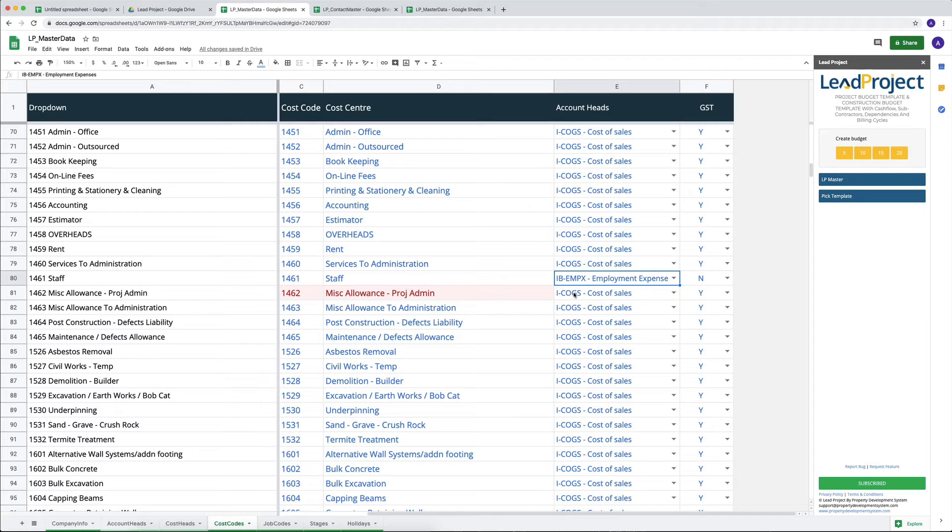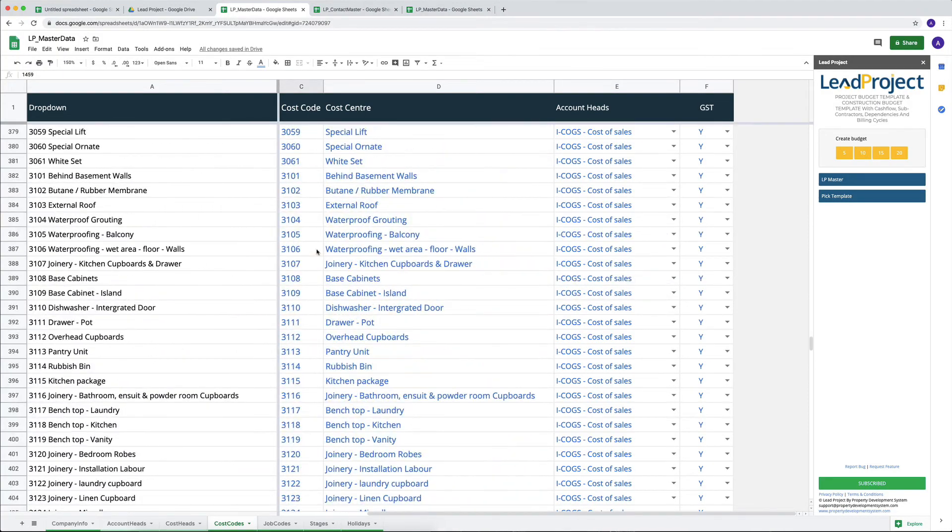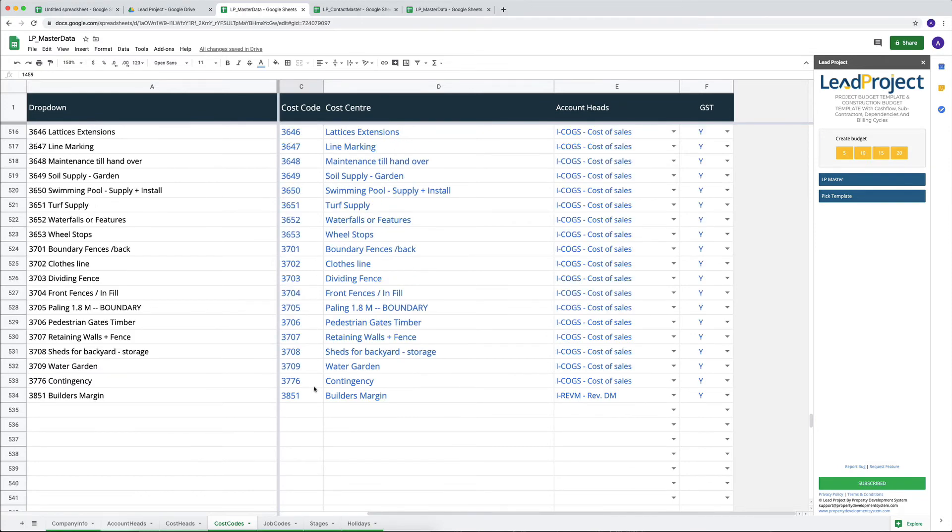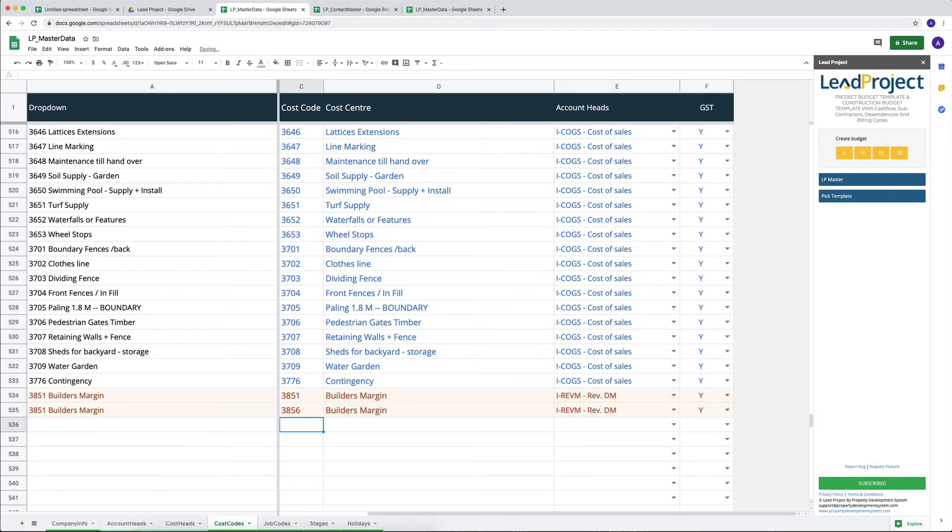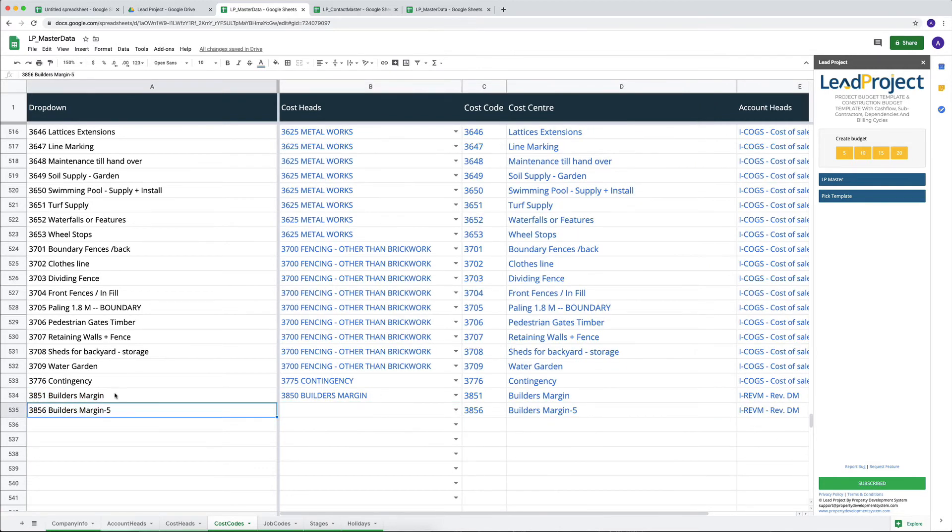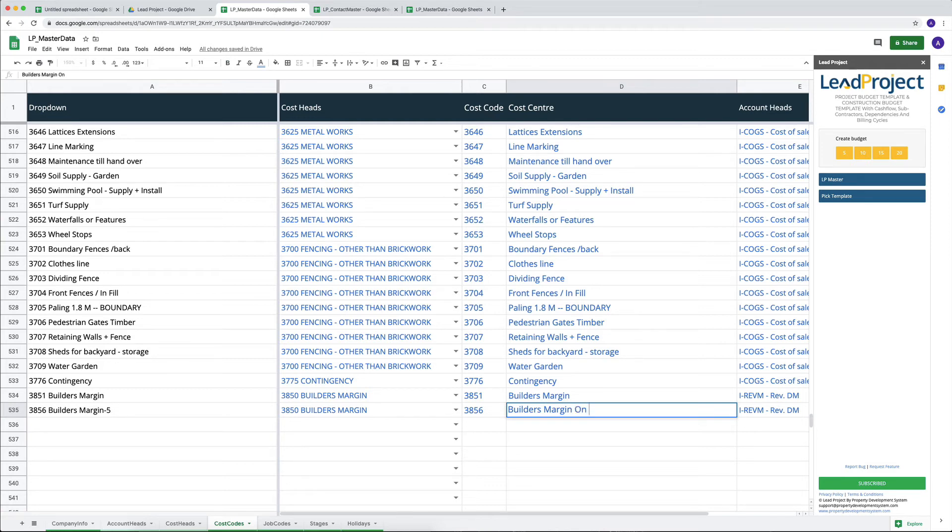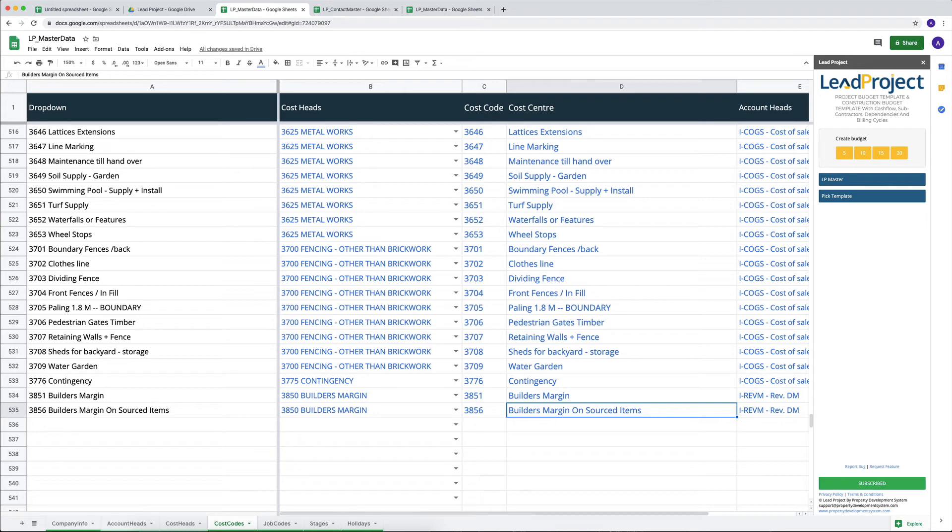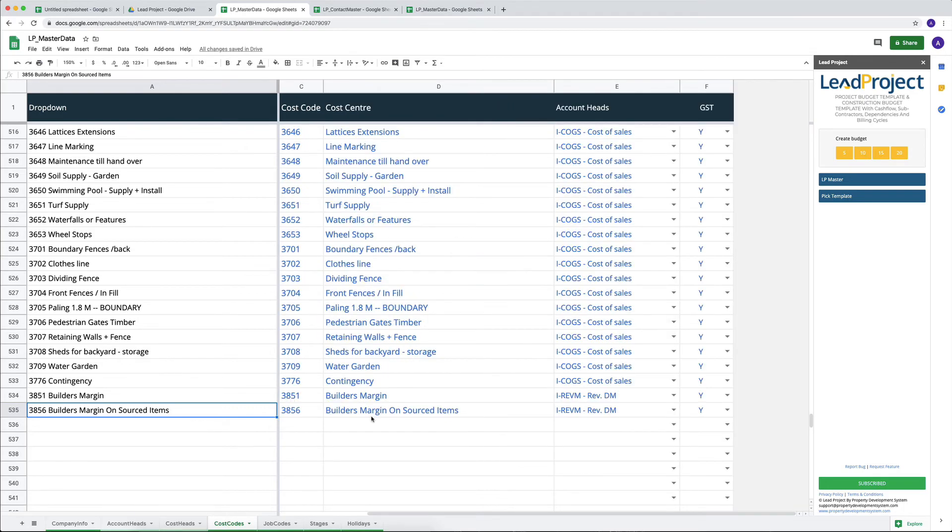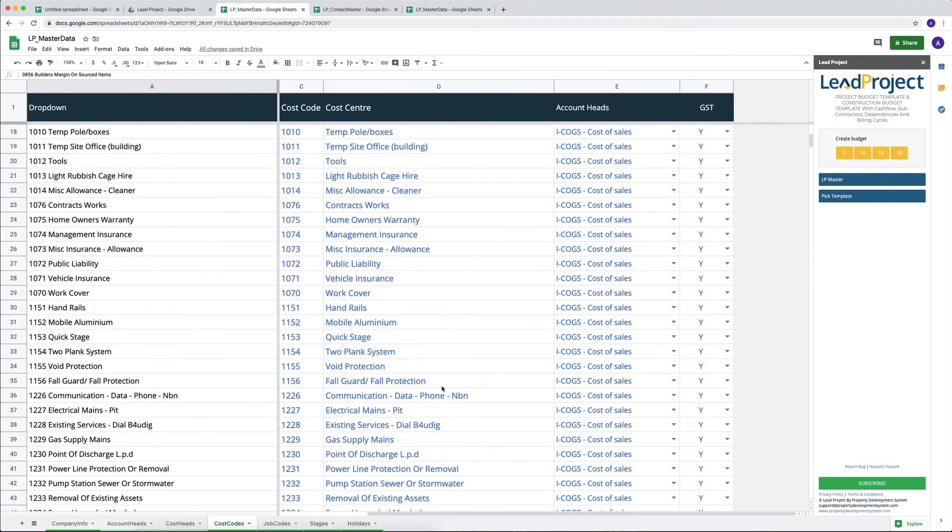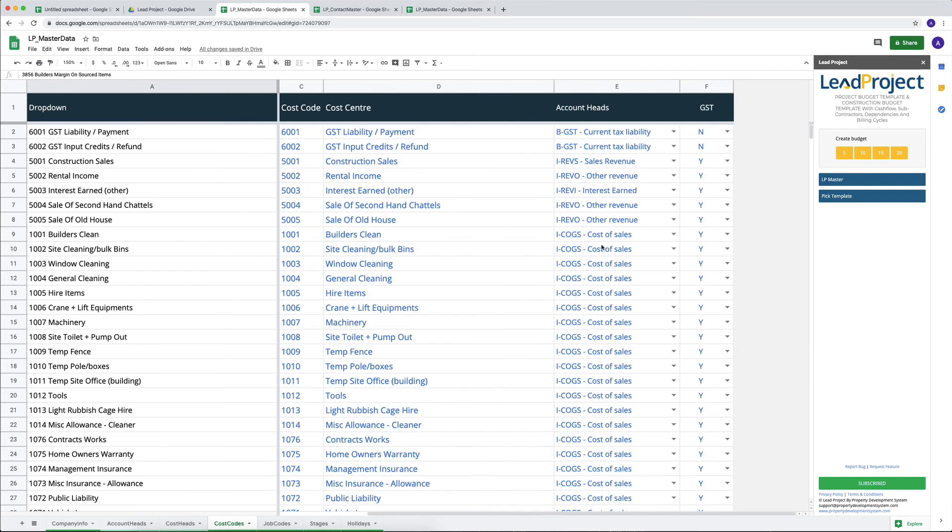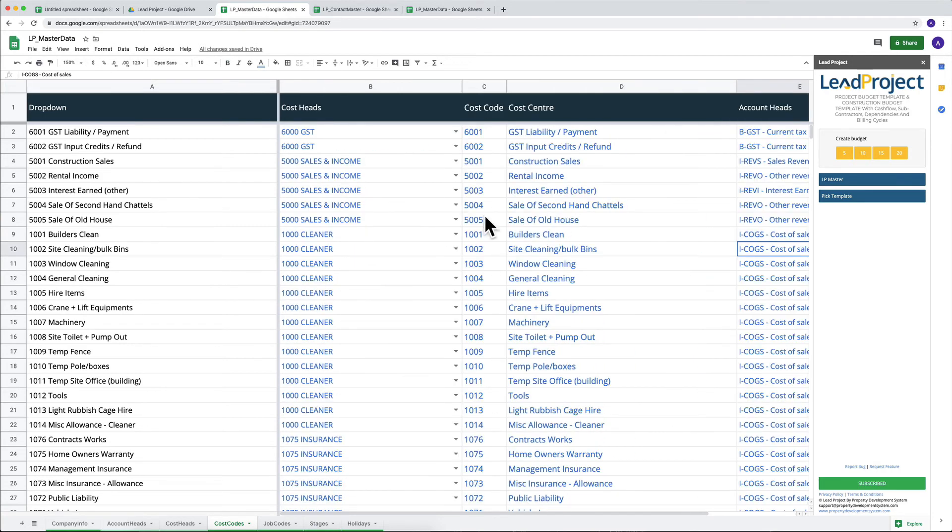So these are the things that, that data is all sample data that you can delete and start afresh with your own cost codes and your own cost account numbers. But the moment you do that, it will basically, let's say I copy all of them down here, change the code to maybe, you know, 3856, I'll call that five, and then it will generate a new account over here. The only other thing that I need to do is put that under an account head. So this could fall under builder's margin, because this is builder's margin on, I don't know, sourced items or whatever you want to call that. So it does go there and then you've got, you know, that new thing starts generating over here. So very easy to do. Only have to set it up once, so everything or every cost head that you want to track using Lead Project has to go in here with details. So you can do that.